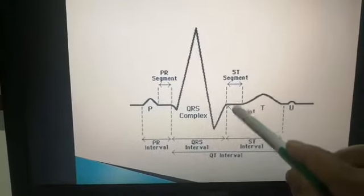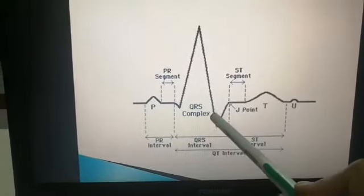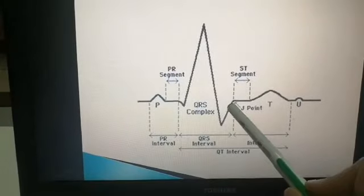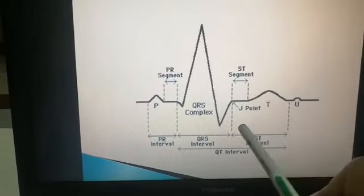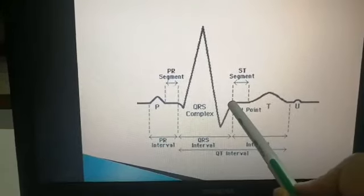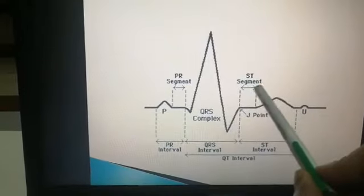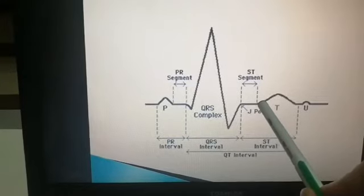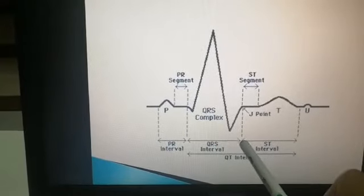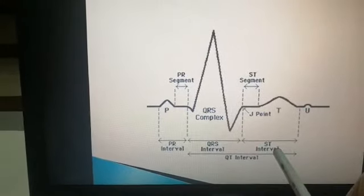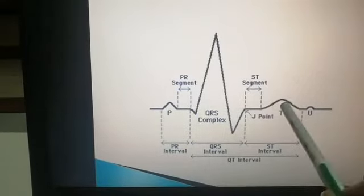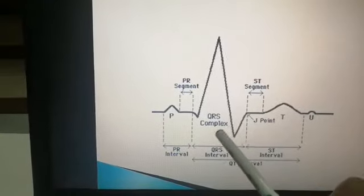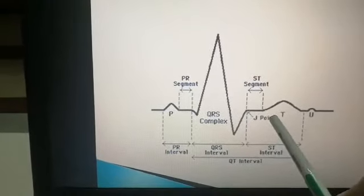The J point is where the S wave ends and the ST segment starts. The ST segment runs from the end of the S wave to the start of the T wave. The ST interval runs from the end of the S wave to the end of the T wave. An interval includes a wave, whereas a segment does not. The J point is therefore the junction between the S wave and the beginning of the ST segment.